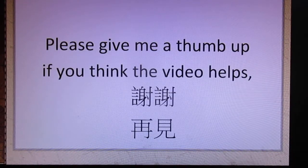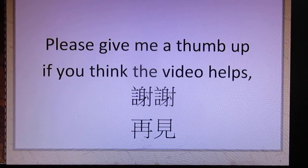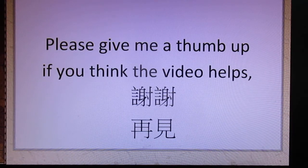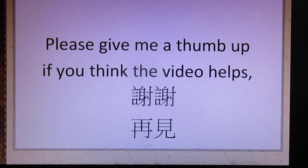Before you go, please remember to give me a thumbs up if you think the video helps. 谢谢，再见. Thank you.